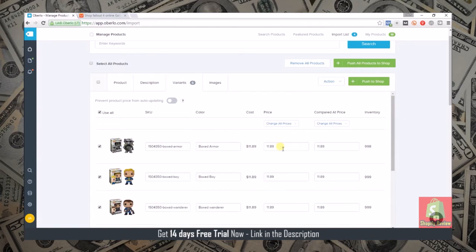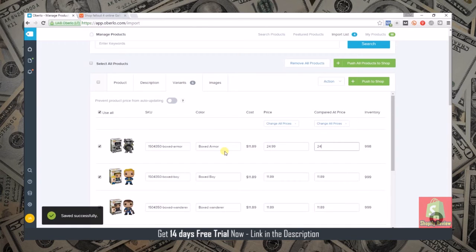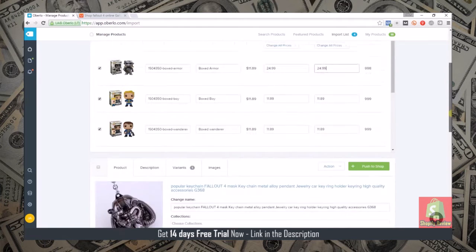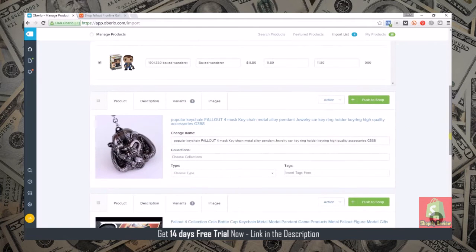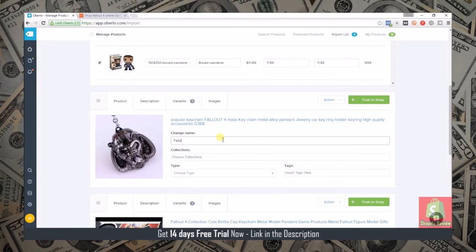You can go in here and edit your variants, so we could make this $24.99 and then you see the compare at price, the same thing as creating a sale in the store. You would just go down and create all these products really fast.